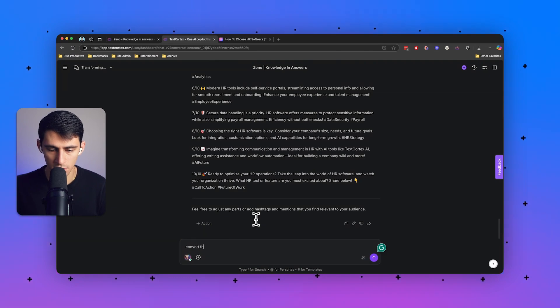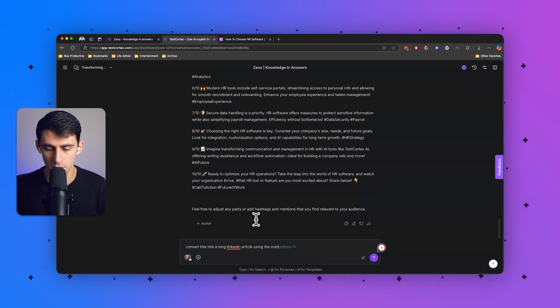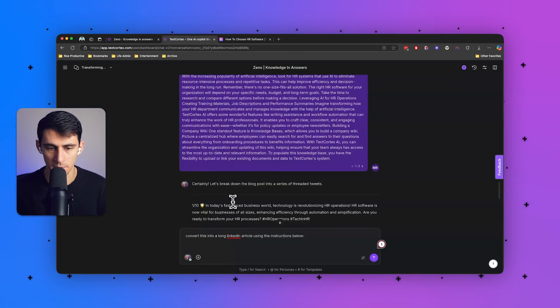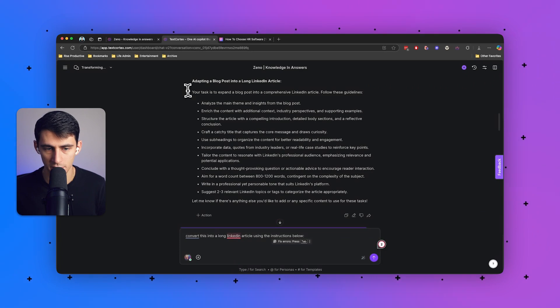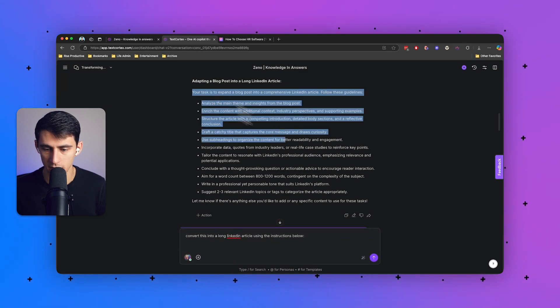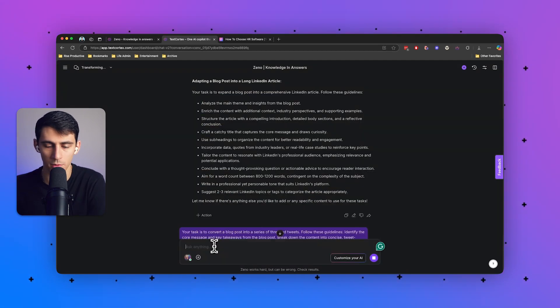convert this into a long LinkedIn article using the instructions below. And then I'm going to go back and take that other piece of advice that it gave us. And here we go.